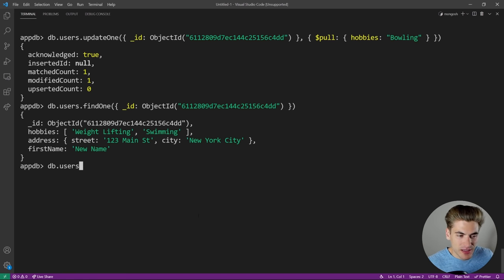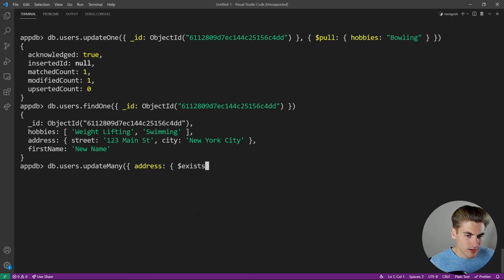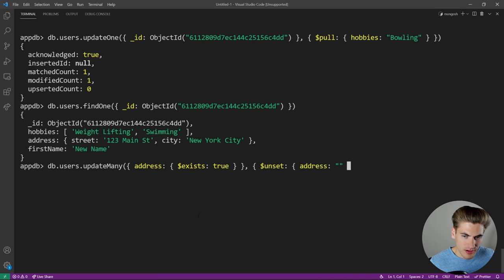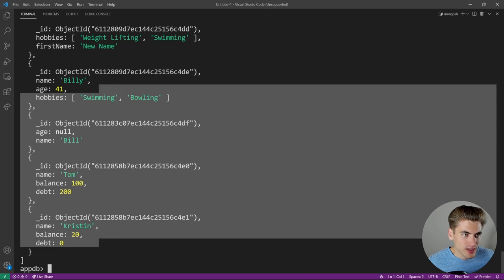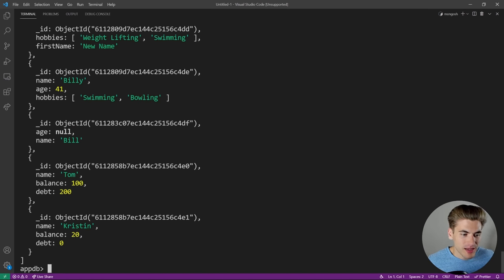To update multiple documents at once, use 'updateMany()'. For example, to remove the address from every user that has one: 'db.users.updateMany({address: {$exists: true}}, {$unset: {address: ""}})'. You can see it updated three different things. If we do db.users.find() to get everything, none of our users have an address anymore — we got all users that had an address and removed that field.